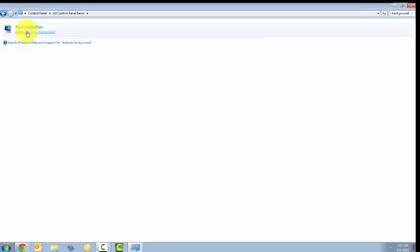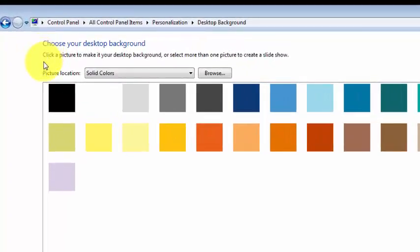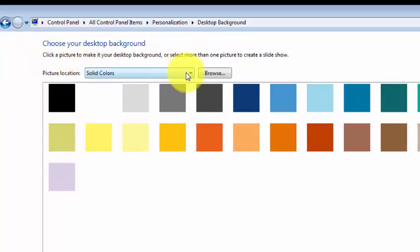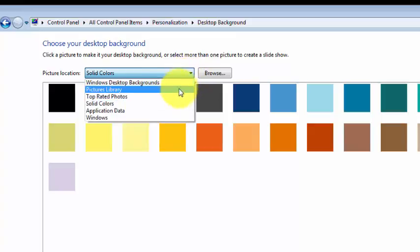I'm going to click on Change Desktop Background, where it says Picture Locations, Solid Colors. I'm going to click on this down arrow and choose Pictures Library.